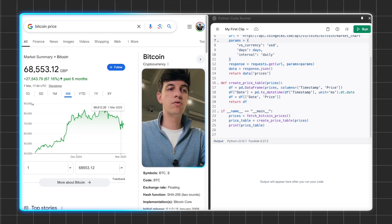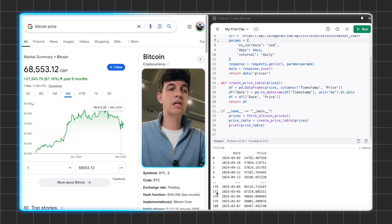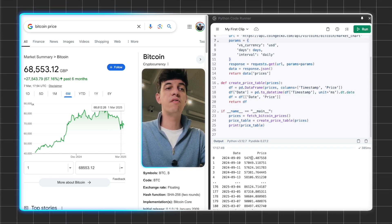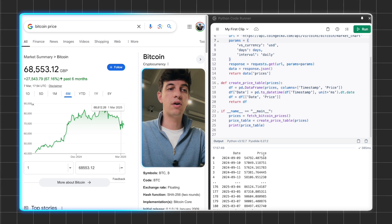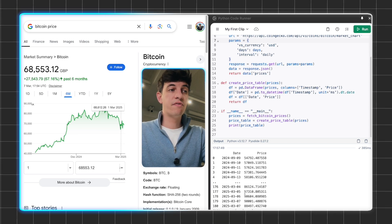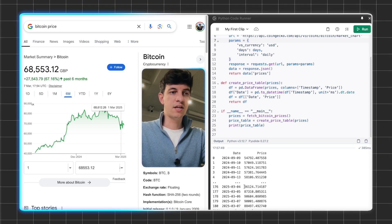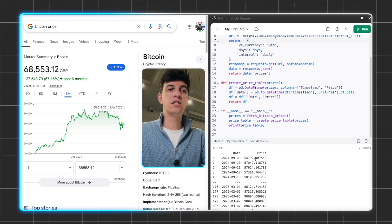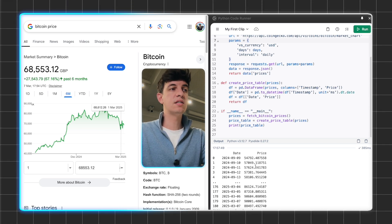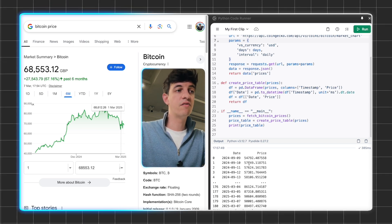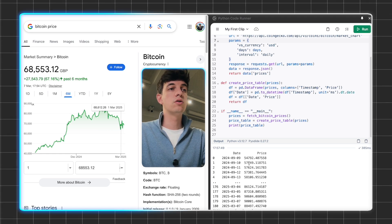If I run the code here, I have the date and the price of Bitcoin for the last 6 months, and everything is saved on a table. But now let's go even one step further, because obviously this table is cool, but then I don't really see the trends for the Bitcoin price, and I want to actually create something very similar to what I see on Google.